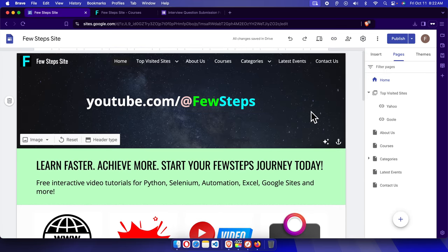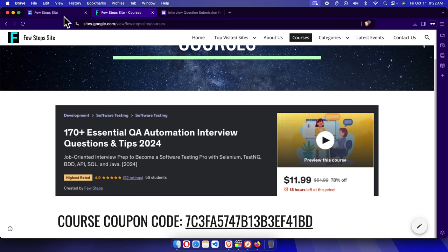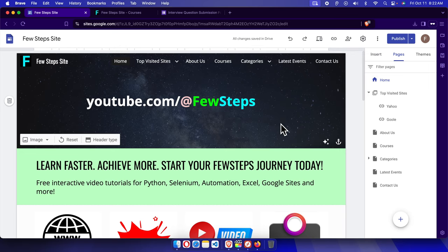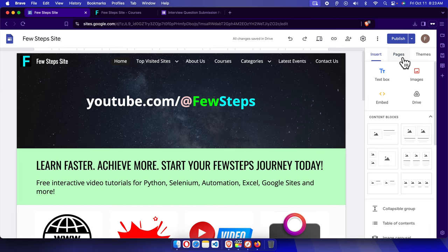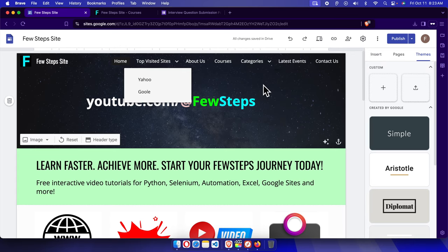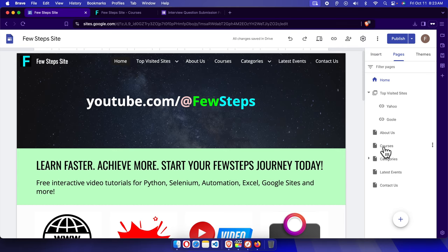First, we need to choose the location where we want to embed the form. I want to embed it under the course section. In the Google Sites admin or editor dashboard, you'll find three options: Insert, Pages, and Themes. We need to go to Pages first to select the page where we want to insert the form.